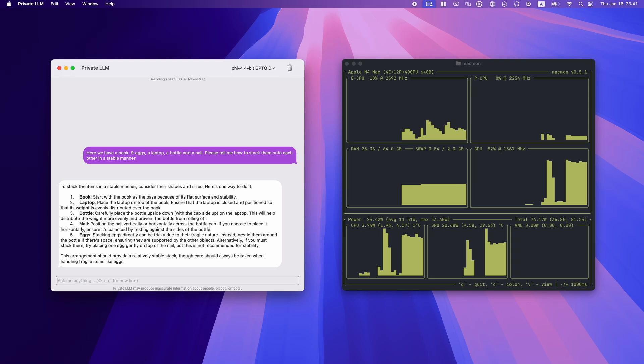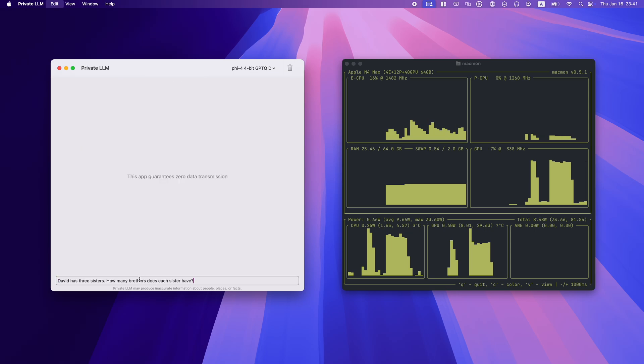While not exactly correct, its response is remarkably close. The optimal stacking order is the book, the nine eggs, the laptop, the bottle, and finally the nail. Still, PHY-4 demonstrates its capability to analyze and solve real-world challenges.